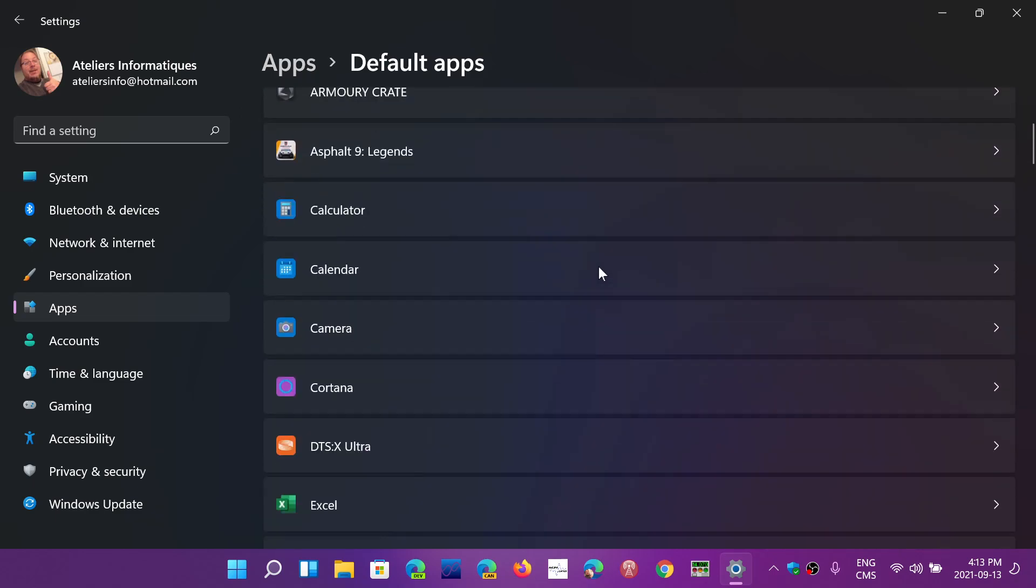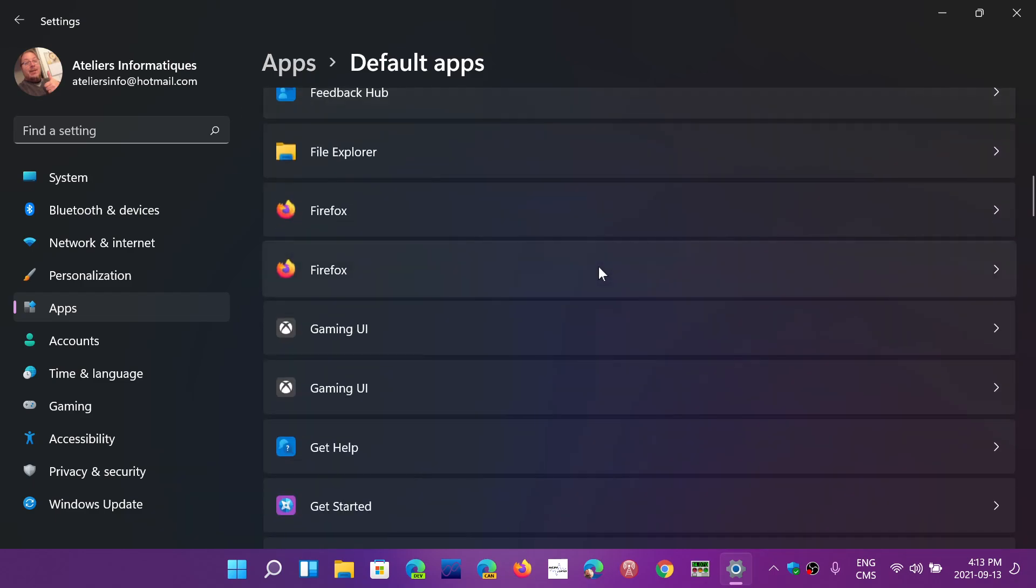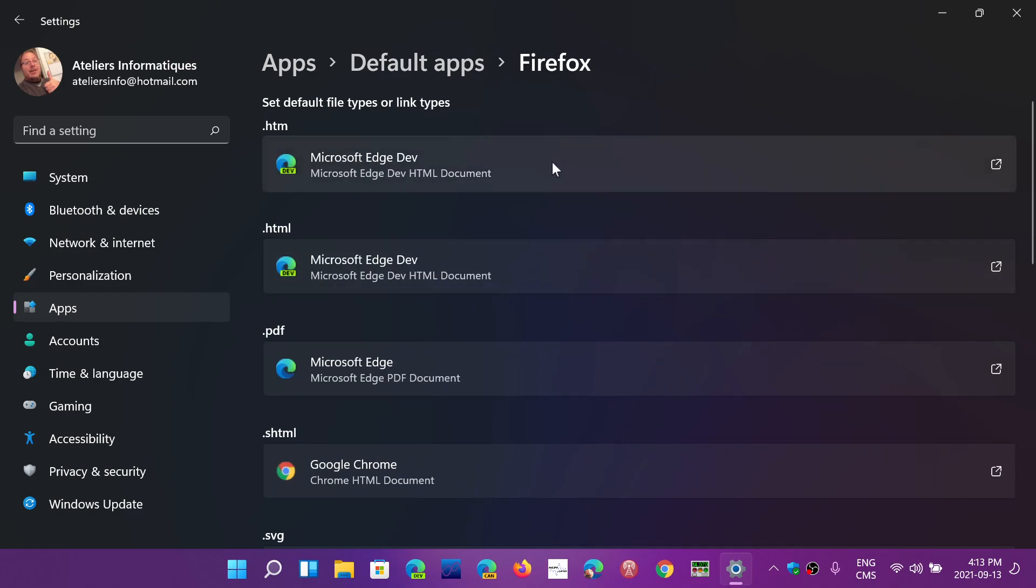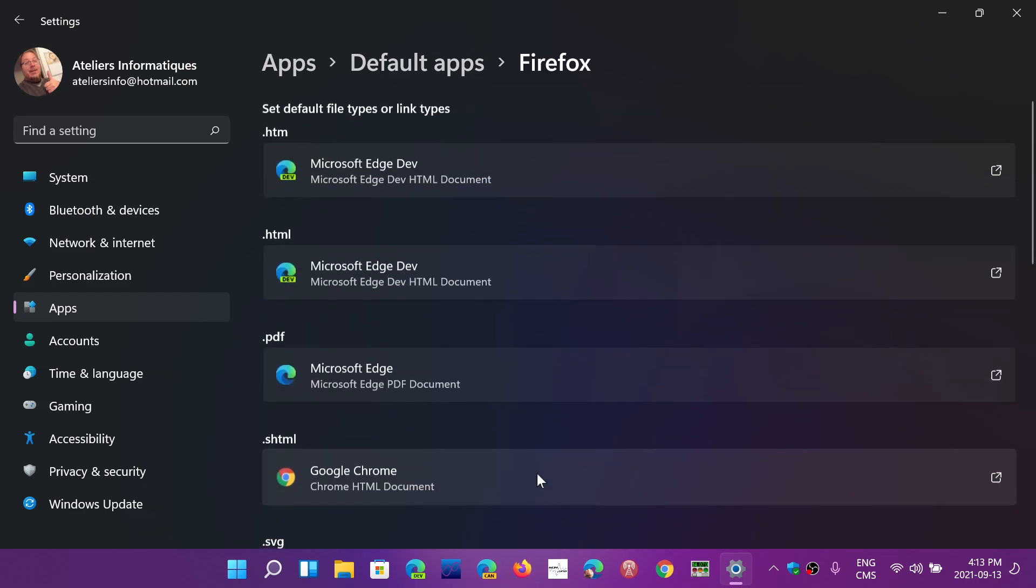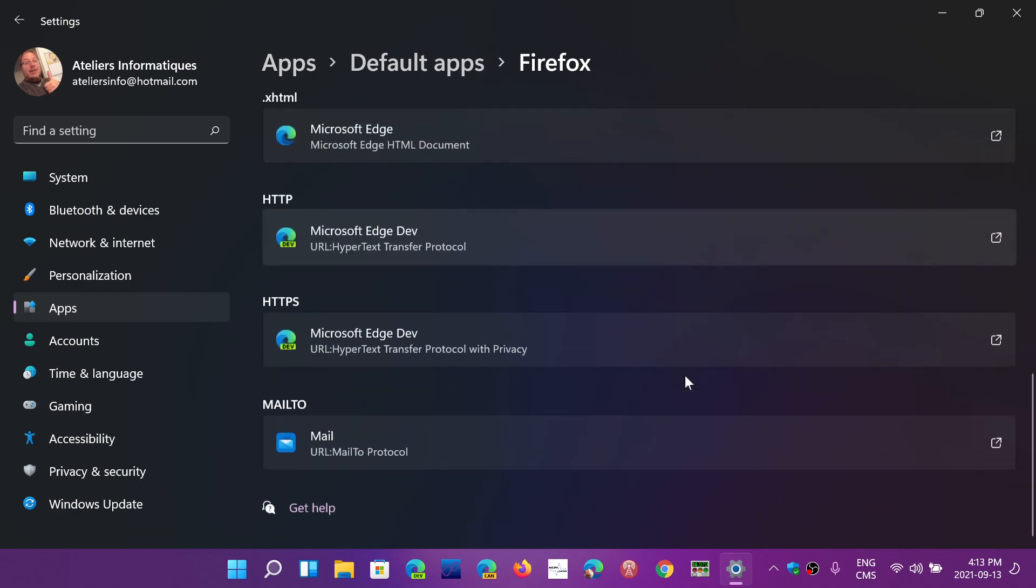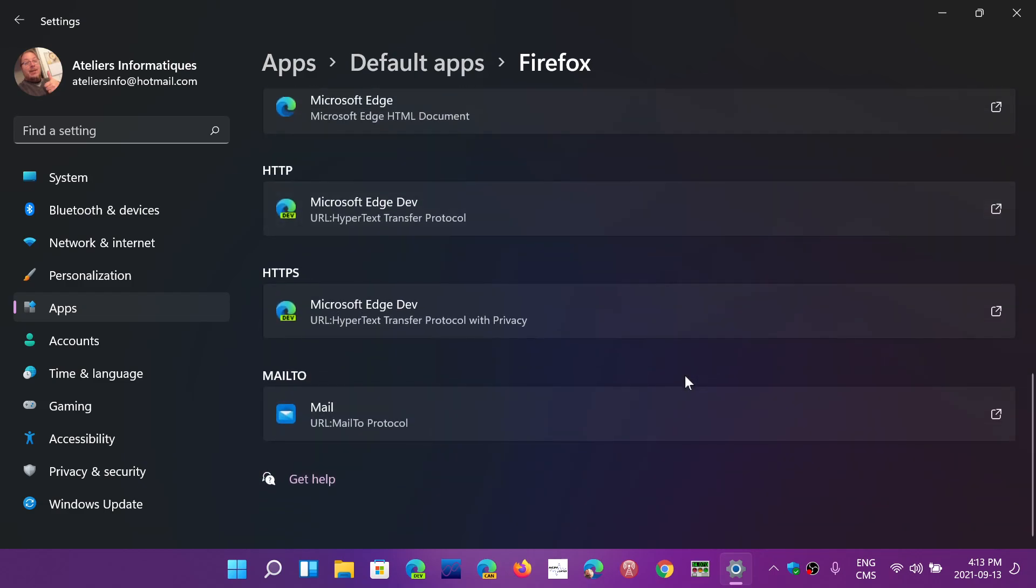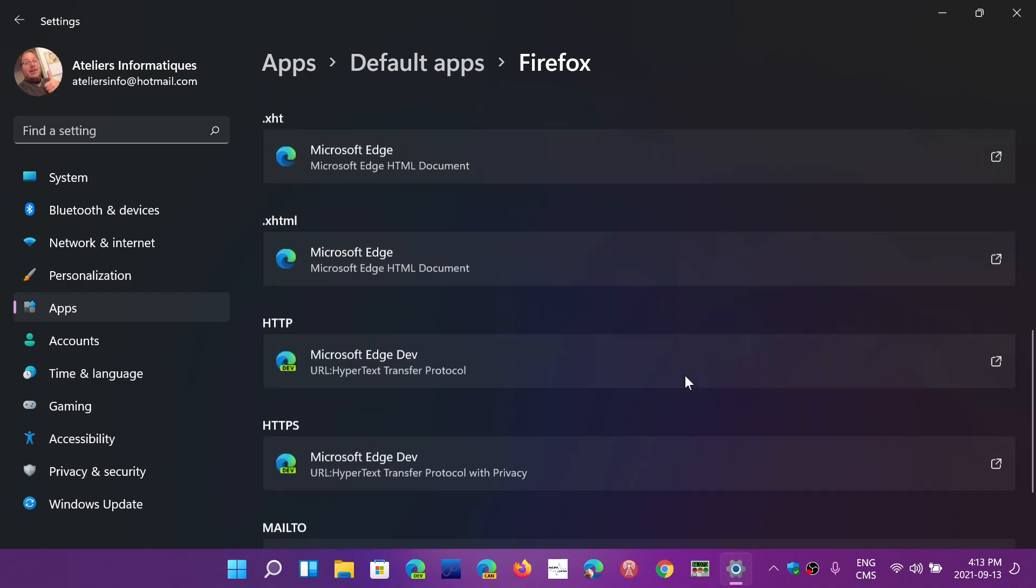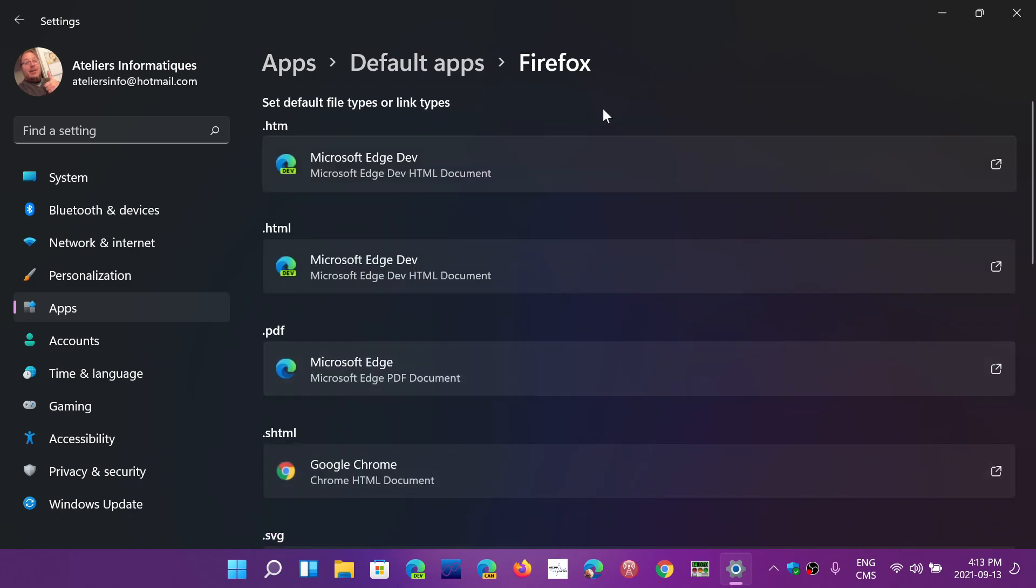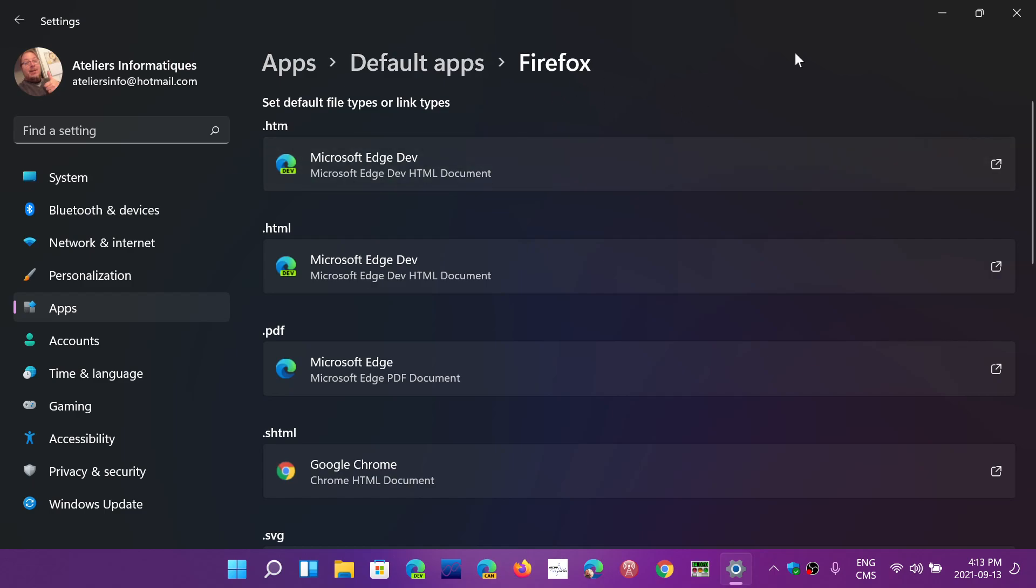You have to go case by case for default apps and choose each and every single thing. If I go to Firefox, you have to choose each option one by one. There's no way to choose all of them at once. This makes it extremely complicated for everyone to set default apps.